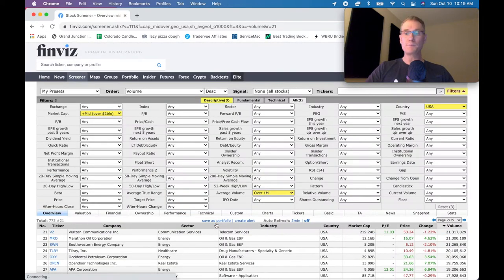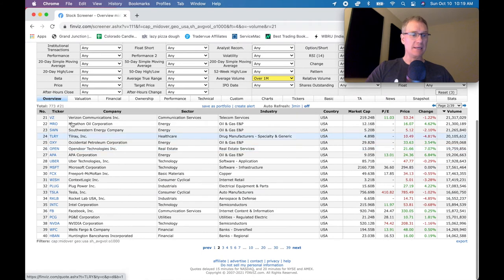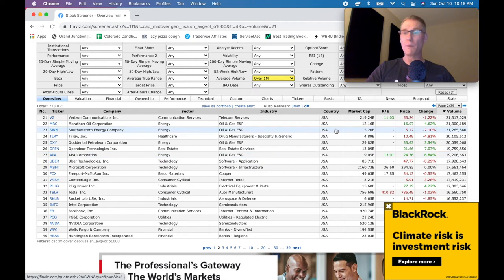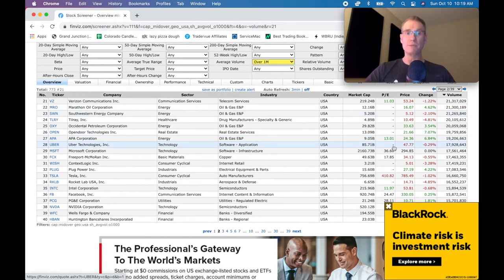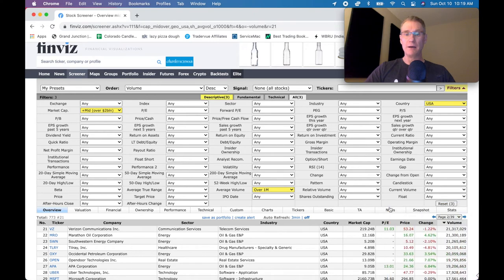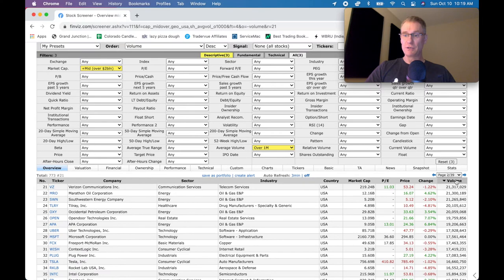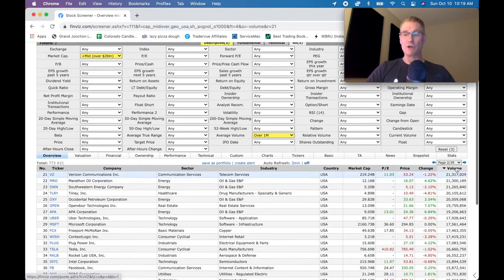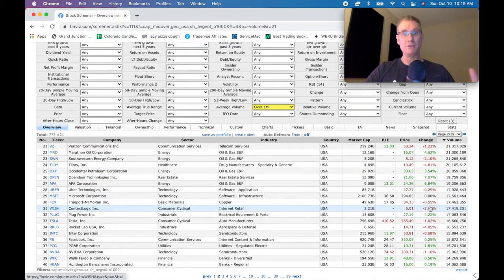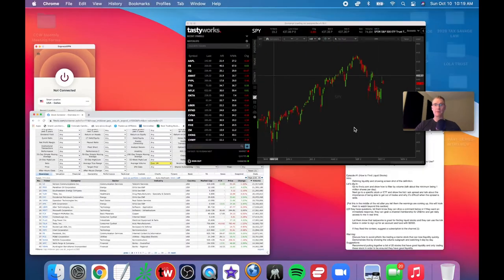On page two you'll see stocks like Tesla, Plug Power, Microsoft, Uber — highly traded, large-volume stocks. So that's step one: go to Finviz, filter by your preferred parameters, then sort from highest to lowest volume, and pick out a few that sound good to move on to step two.